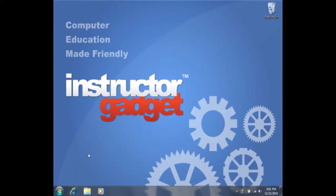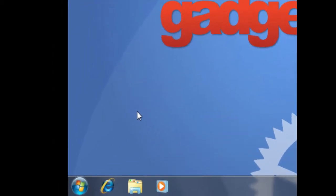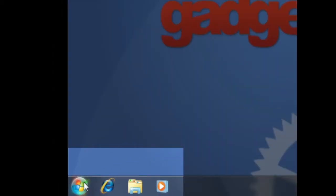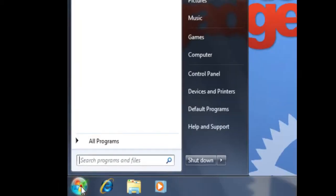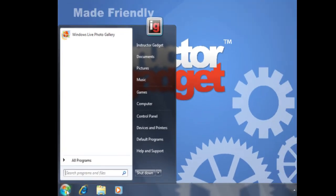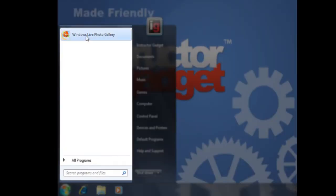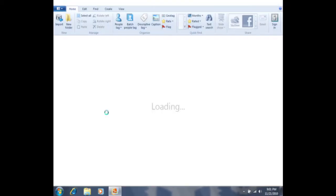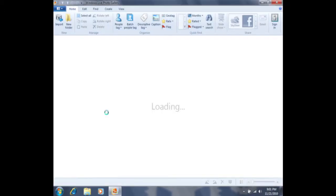We will be using Windows Live Photo Gallery to edit our photos. If you opened Windows Live Photo Gallery during the introduction of this tutorial, you will recall that we have pinned it to the Start menu. To access the Start menu, we will click on the Start button in the bottom left-hand corner of our screen, and then click on Windows Live Photo Gallery to open the program.